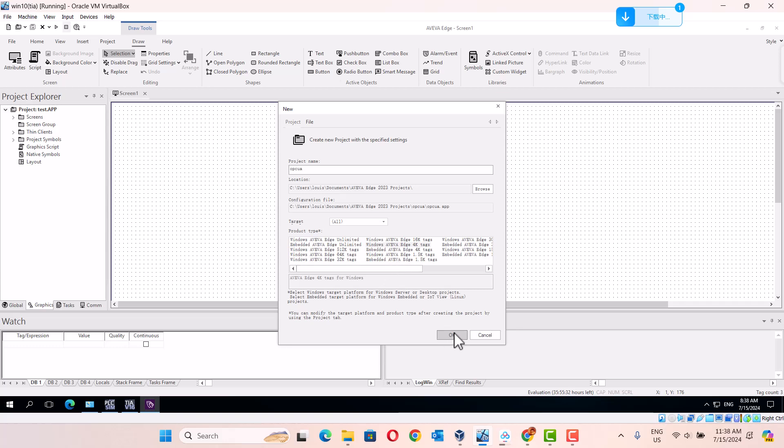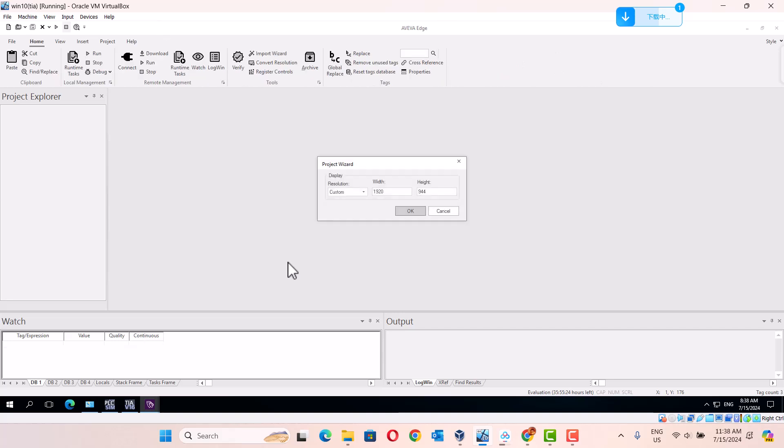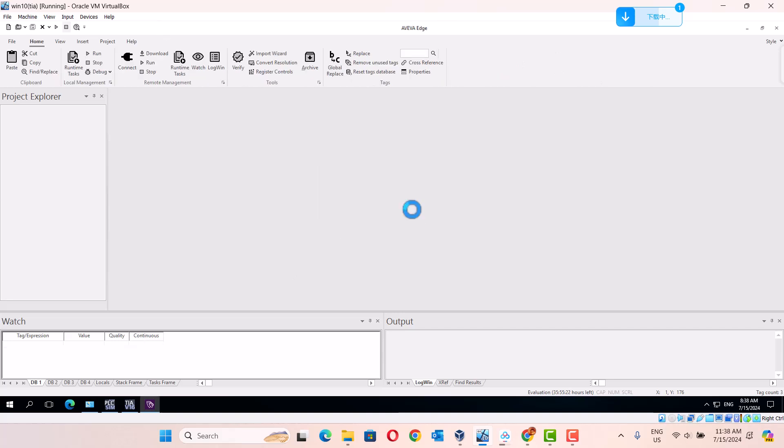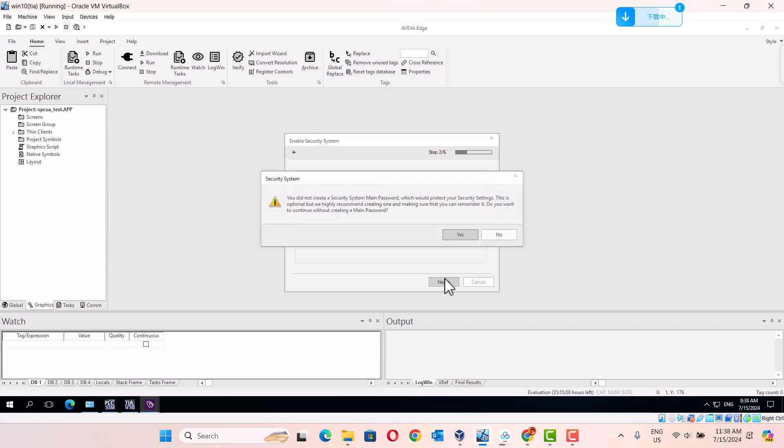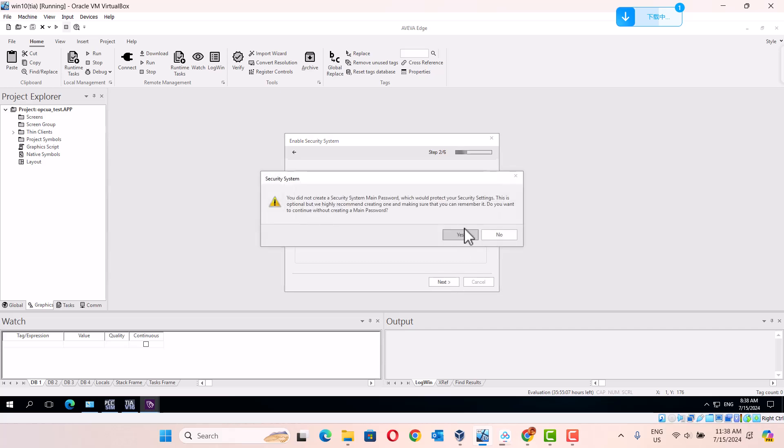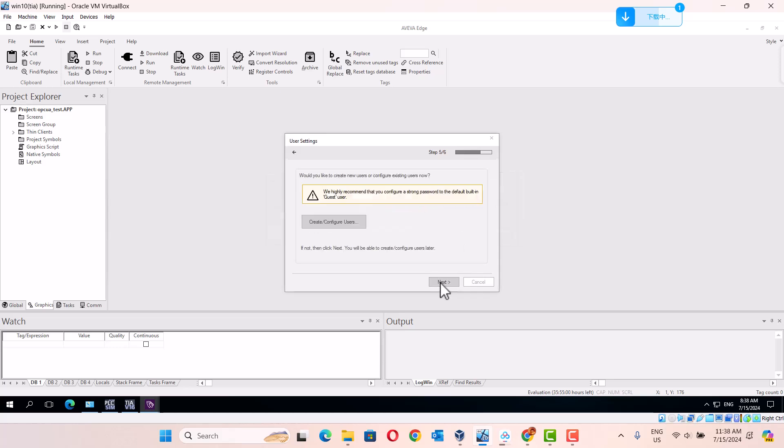Test. Next. You did not create a security mode. Yes, okay. Just download.